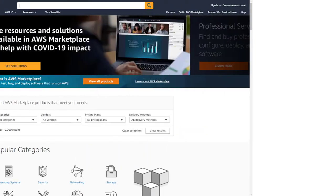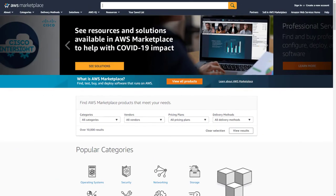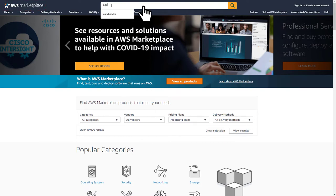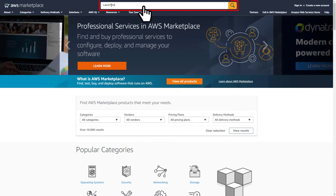To enjoy all of these benefits and much more, visit the Amazon Web Services Marketplace and enter LaunchNodes into the search box.